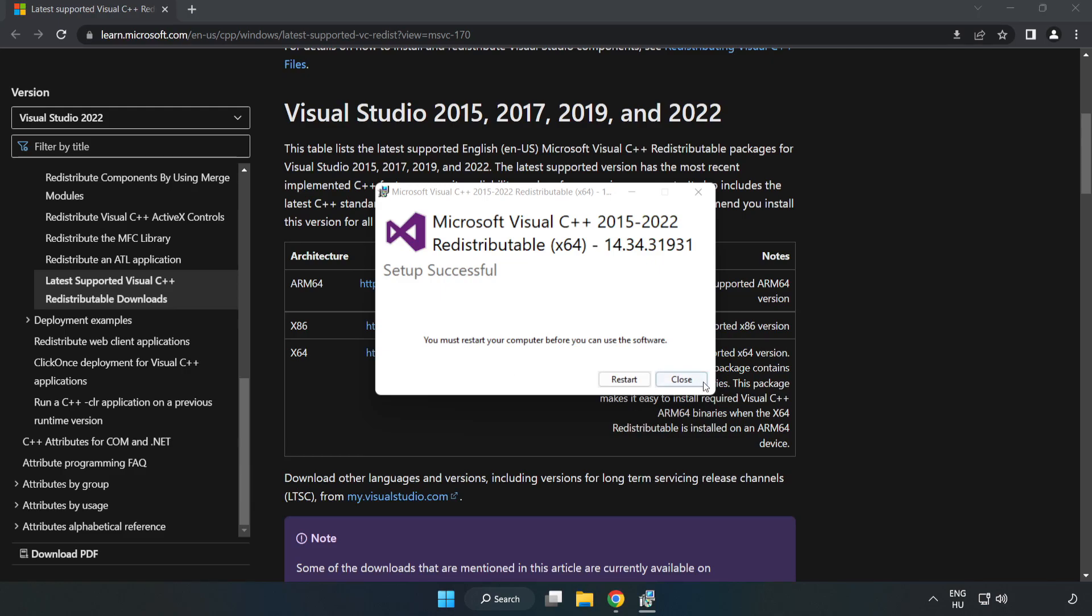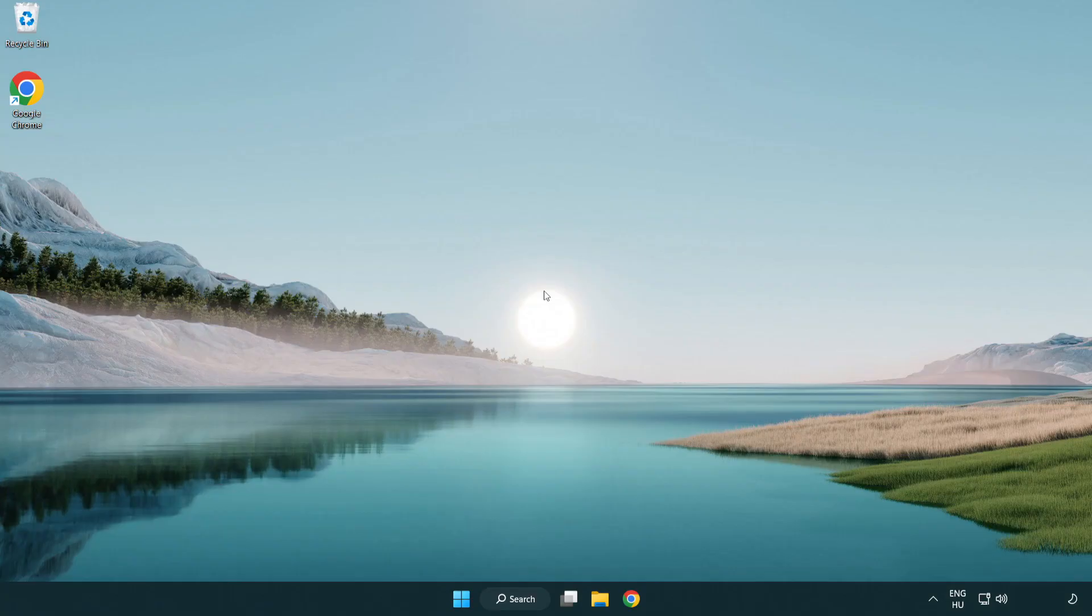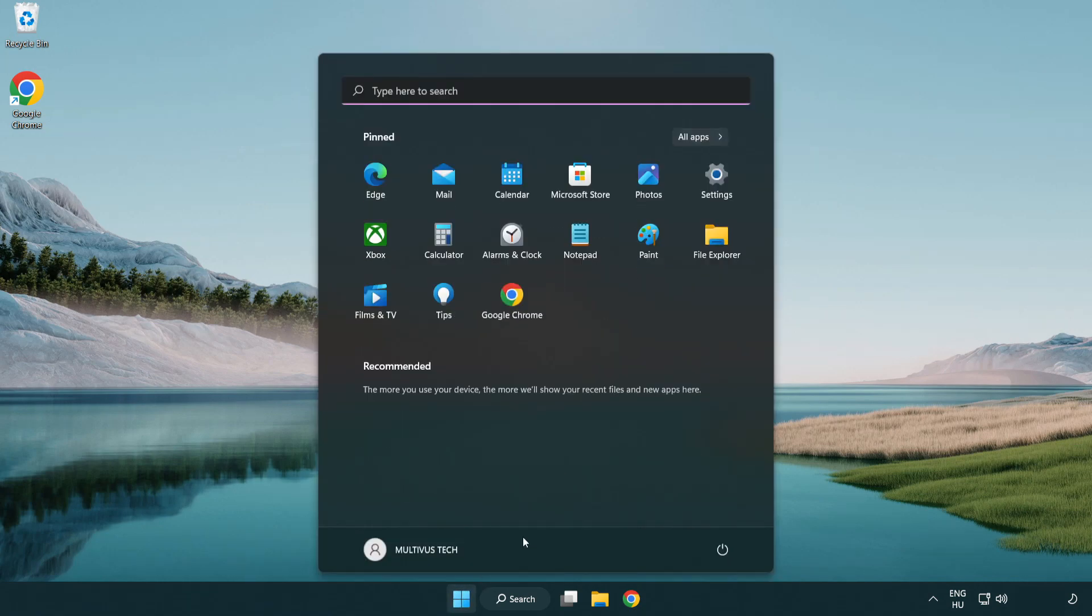Click close, close the internet browser, and restart your PC.